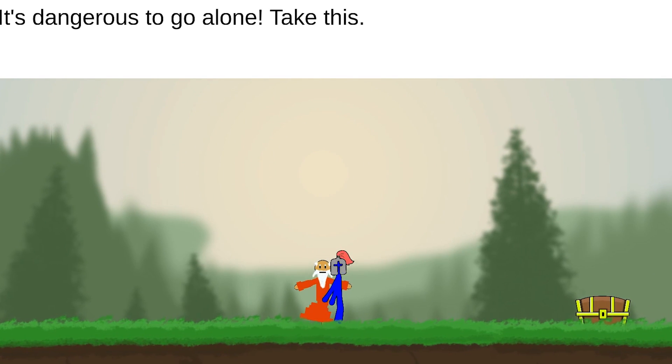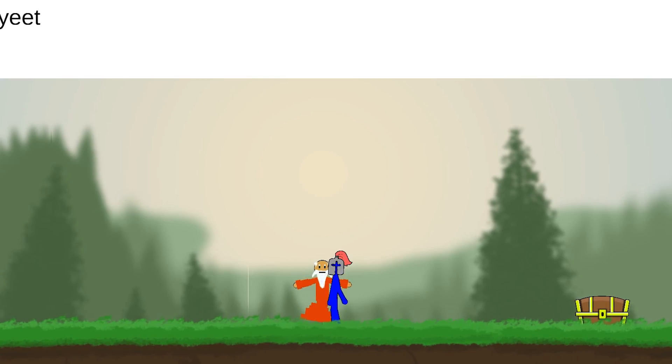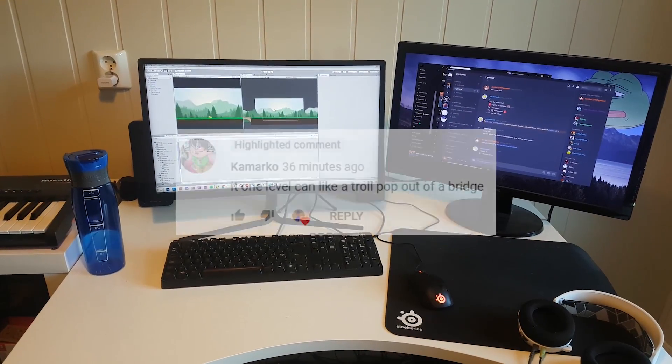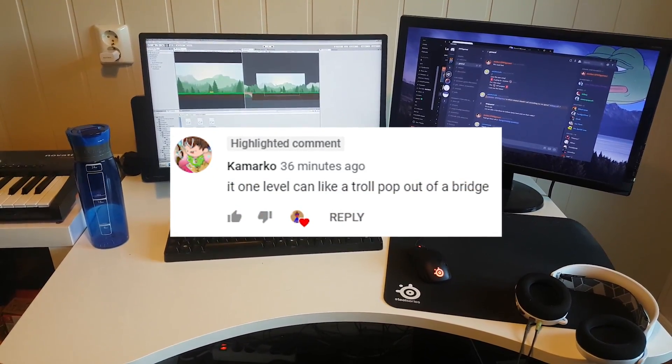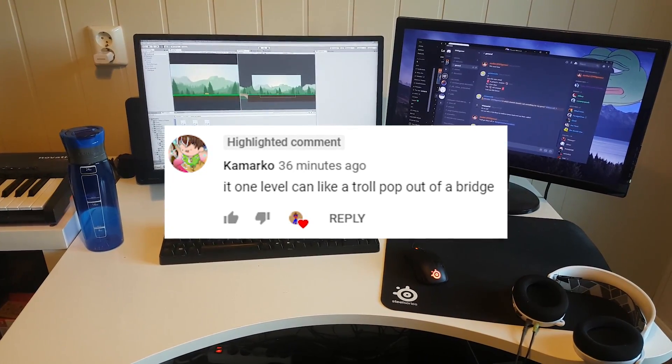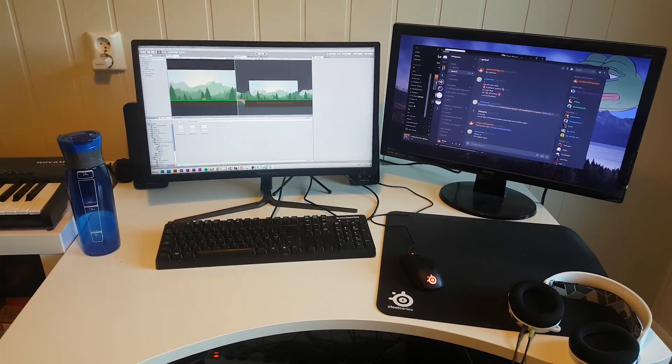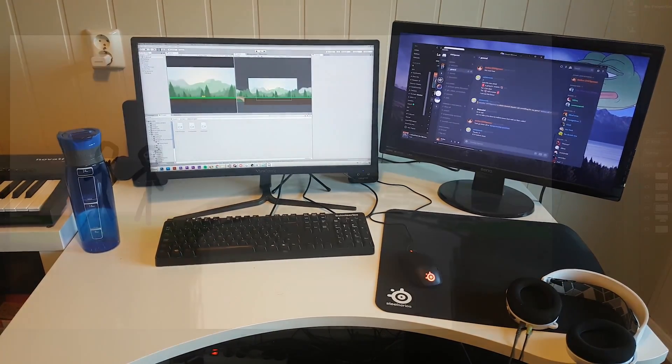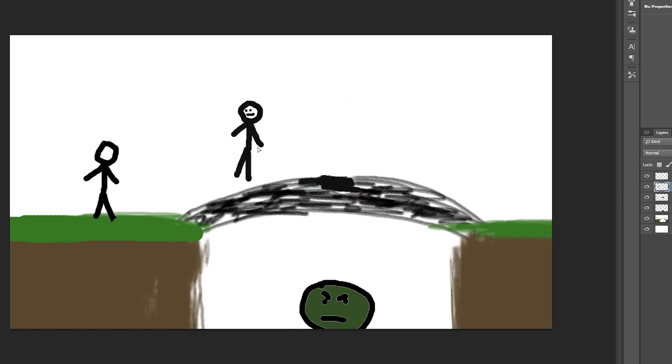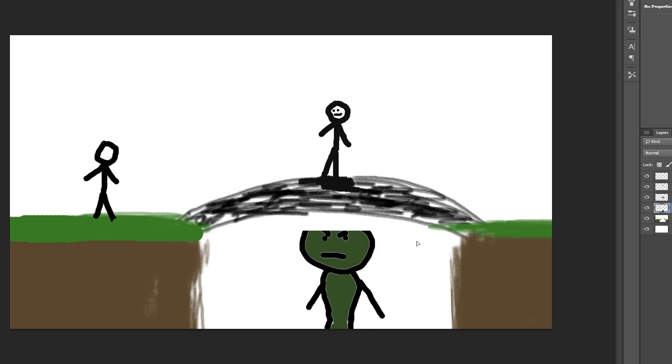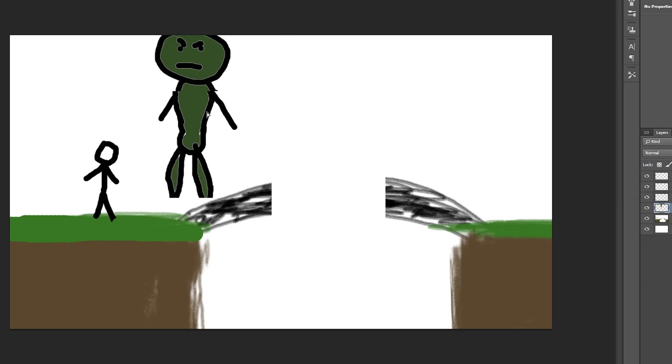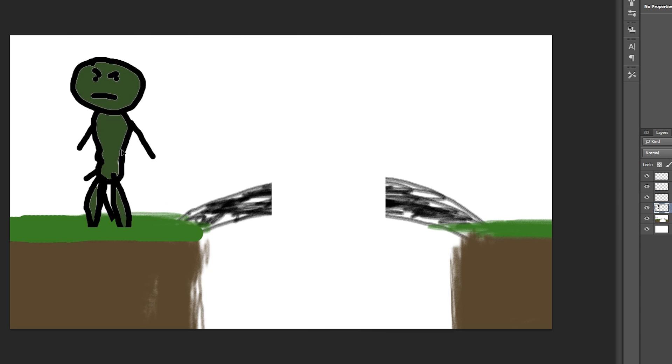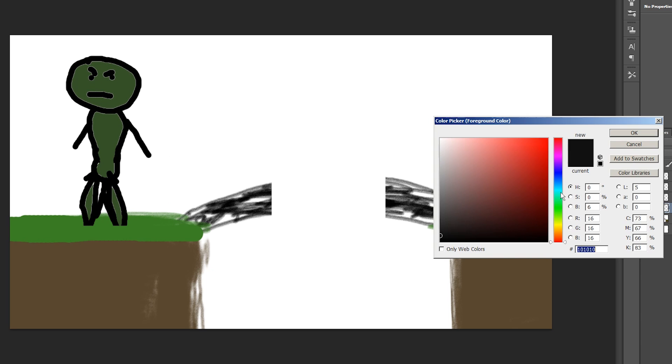Before we go any further with the dialogue system, I want to implement this idea from a viewer who suggested that the trolls should sometimes pop out of the bridges, which I thought was a really cool idea. You're going to walk across the bridge and there's going to be a small chance that a troll spawns, and if he spawns there's going to be an effector pushing him up and also ripping apart the bridge and then he will smack you up.